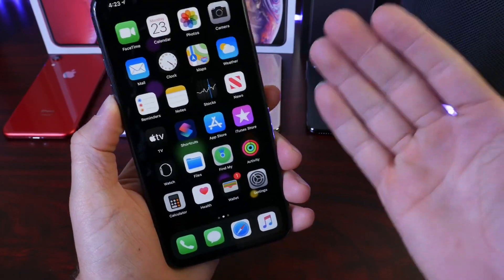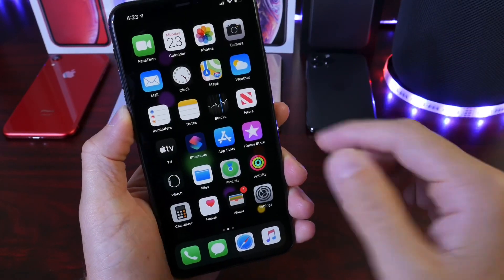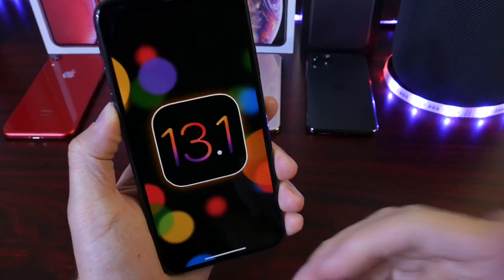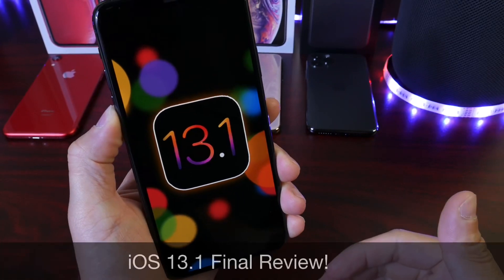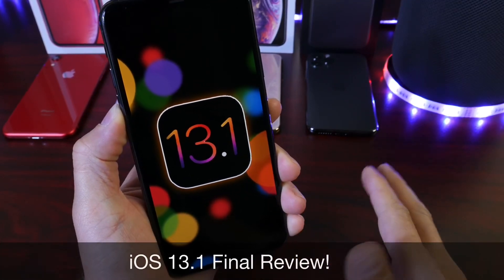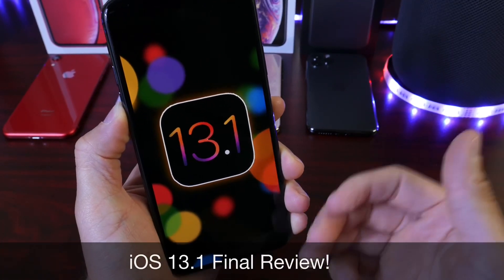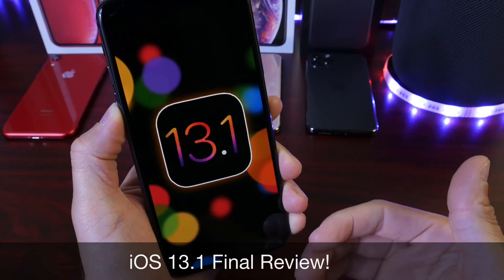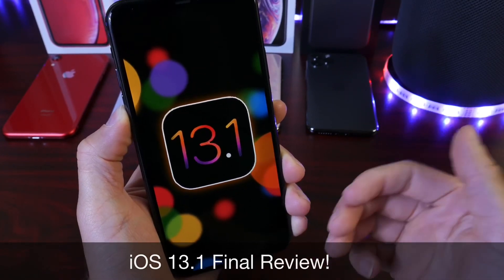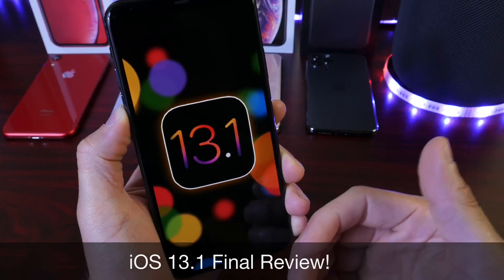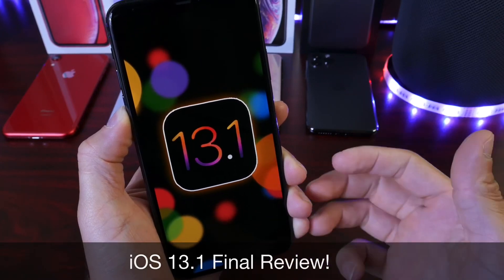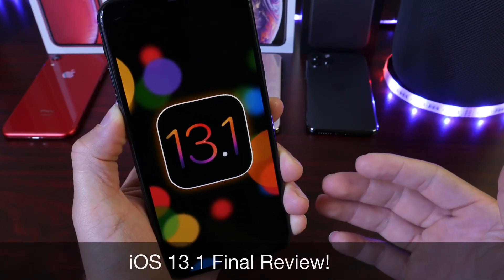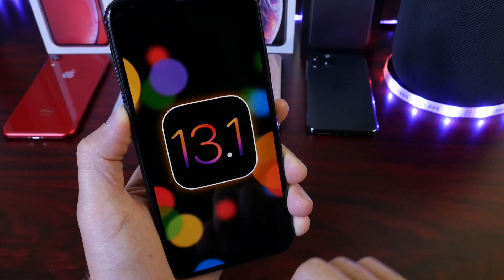Hey guys, welcome back to the channel. Today we're talking about iOS 13.1. Apple is soon to be releasing the software to everyone worldwide here in the next couple of hours, and I wanted to share with you my final thoughts on the software, some of the new features coming, some of the changes, as well as my thoughts on the battery and performance, and should you update to the latest 13.1.